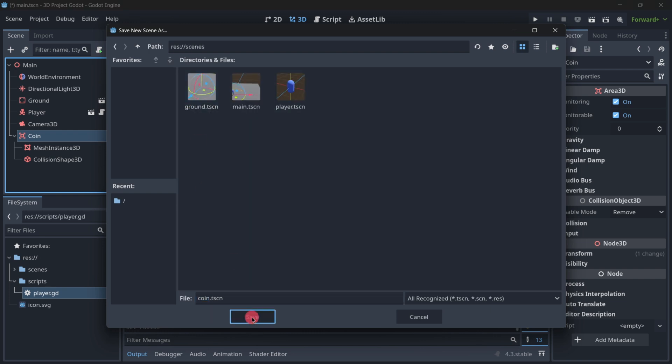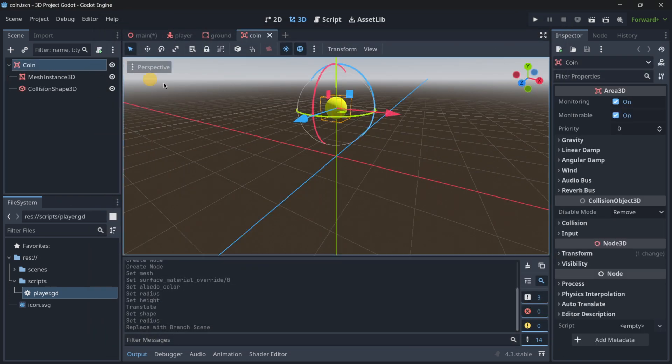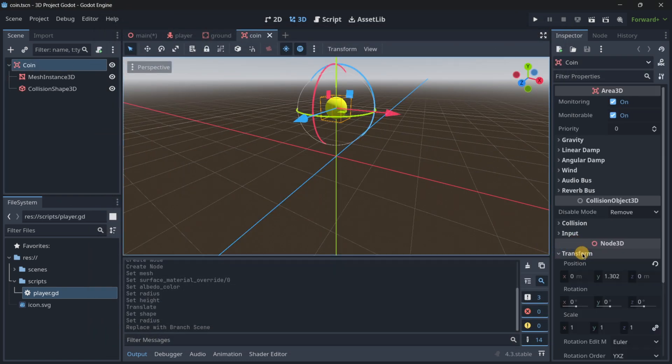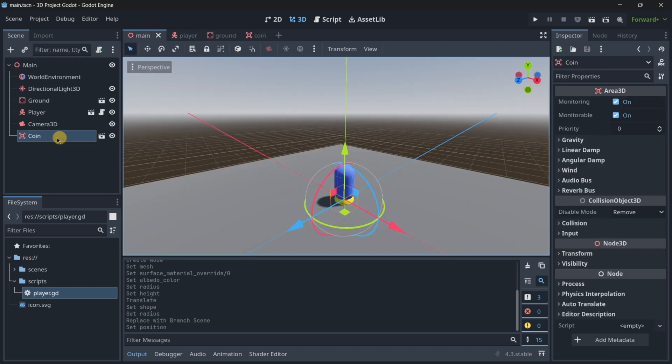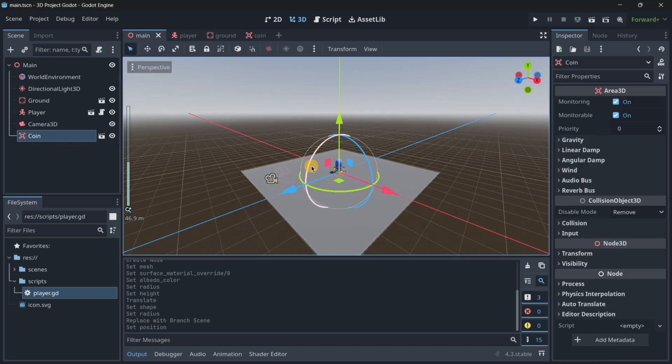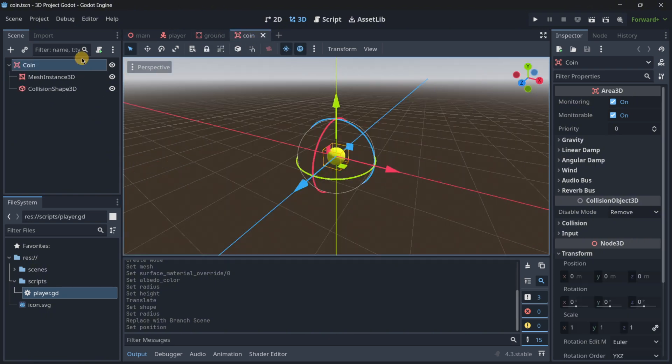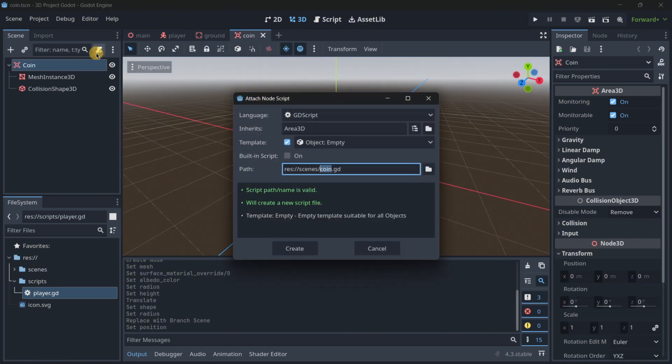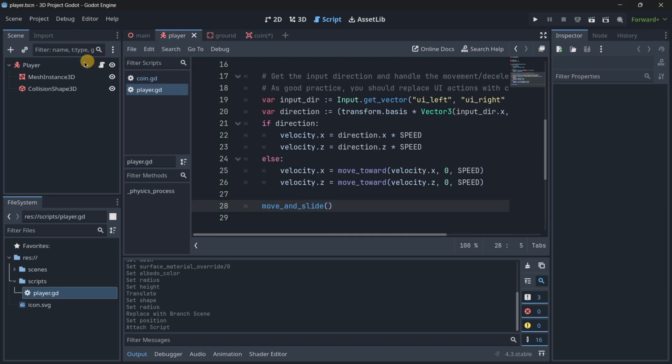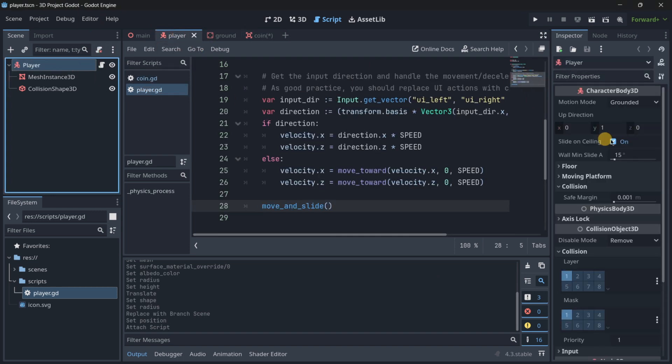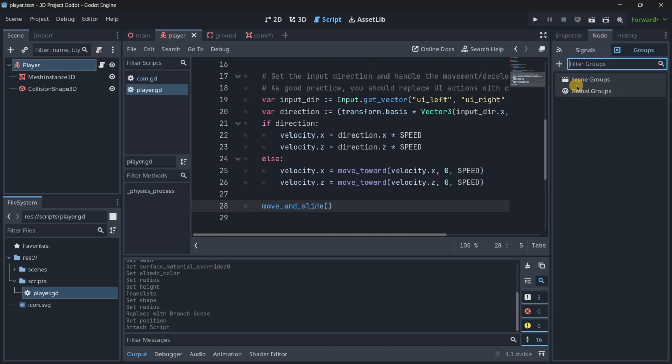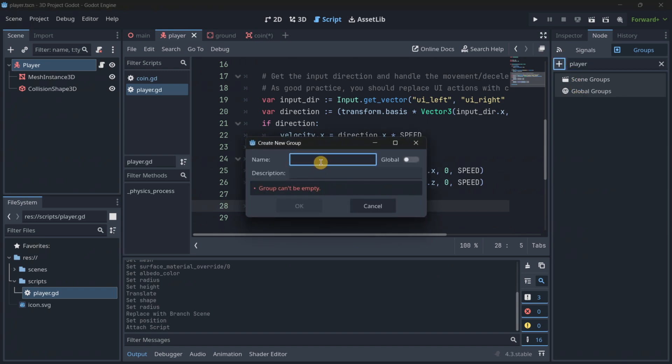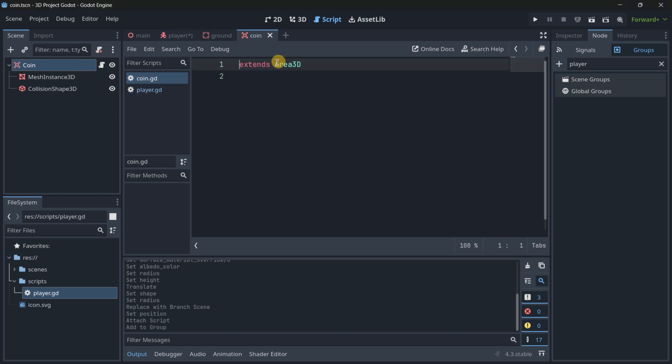Let's make sure that in the scene this is set to 0, 0, then we can modify the position here in the scene. Let's attach a new script to it. And here we want to detect collision with the player, so the easiest way is to add this player to a group, player, let's add it over here as a scene group.